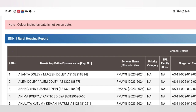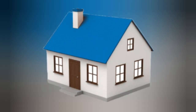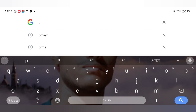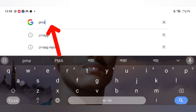In the video, I open the browser — I will open the Google browser. If you click the link to the PMAYG.